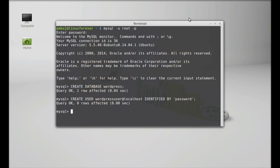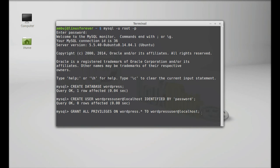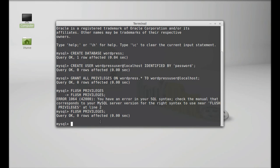Next, I am going to assign privileges to this user to use the MySQL database. Type: GRANT ALL PRIVILEGES ON wordpress.* TO 'wordpressuser'@'localhost'; and hit enter. This privilege is given to the WordPress user to access all of MySQL. Next, I have to apply the privilege changes to MySQL with the FLUSH PRIVILEGES command, then hit enter. Now I am going to exit MySQL by typing exit and hitting enter.